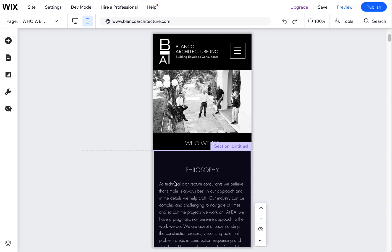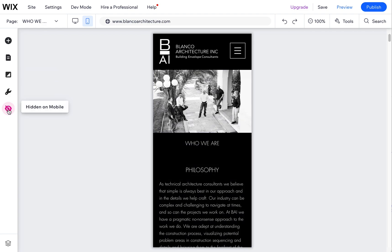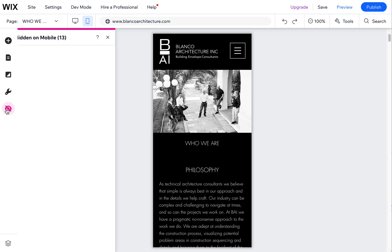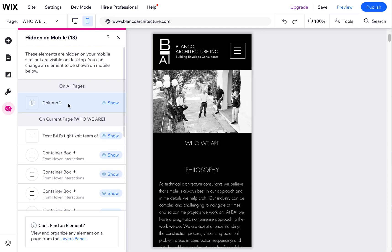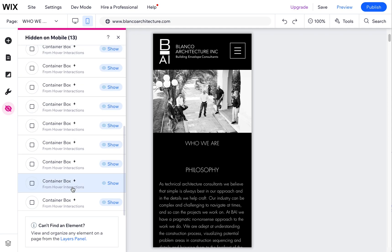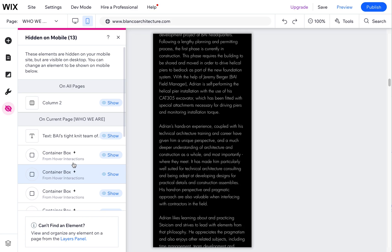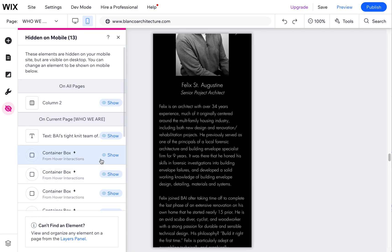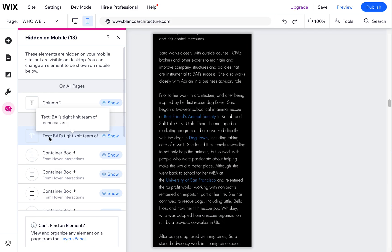Let's go over to the mobile editor. Now we can come over here to 'hidden on mobile' on this left-hand side, and you'll see there's all these hidden objects. A lot of these things we do not need to unhide.